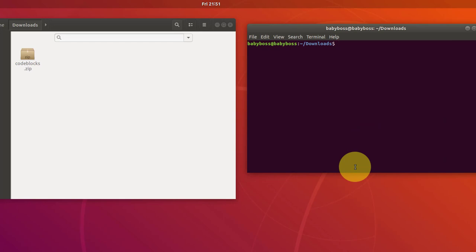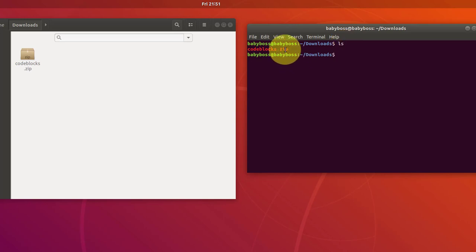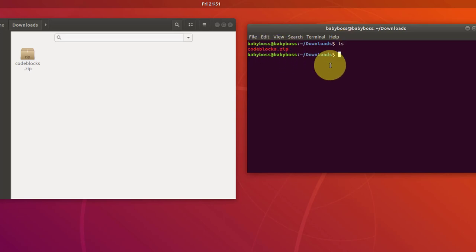Now once again this zip file is in downloads directory. So we are still in downloads directory. Now type ls to see all the materials. There is only one file which is called code blocks dot zip.